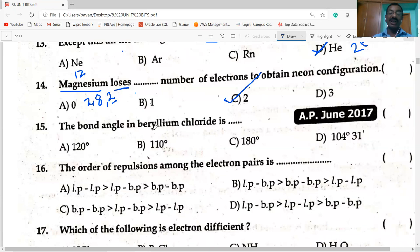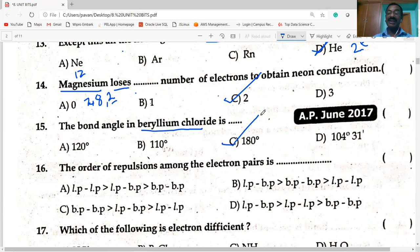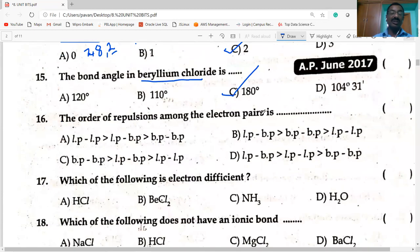Next question: the bond angle in beryllium chloride — as already explained, the bond angle in BCl₂ (beryllium chloride) is 180 degrees. It is a linear molecule. The order of repulsions among electron pairs is: lone pair–lone pair > lone pair–bond pair > bond pair–bond pair.